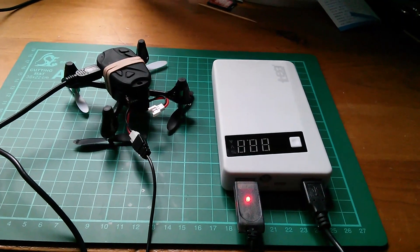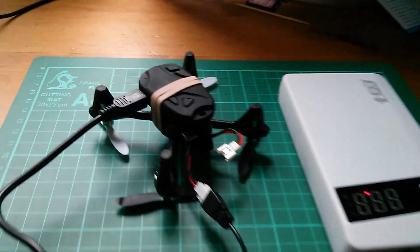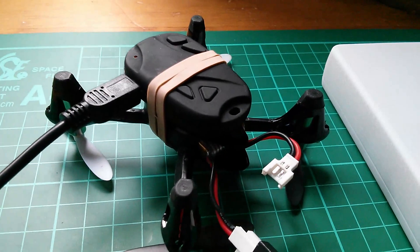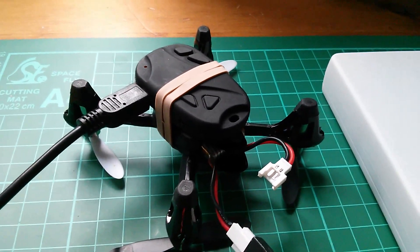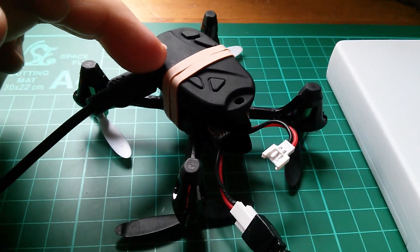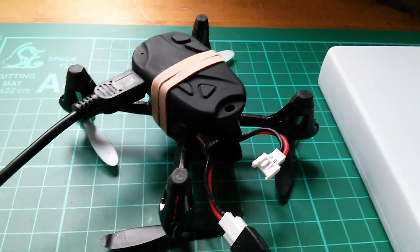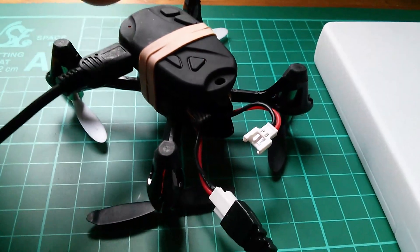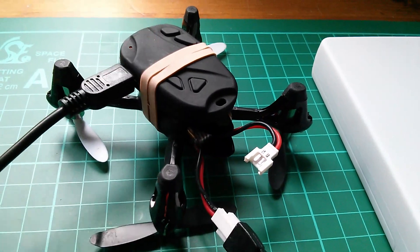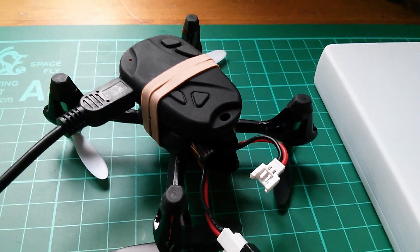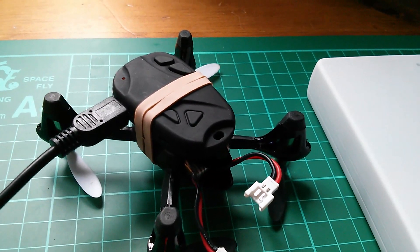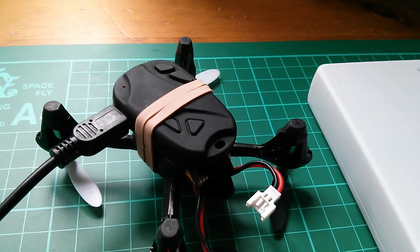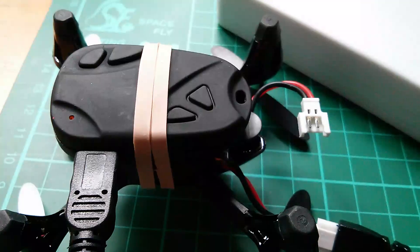Morning all. Now today's challenge is to fly my Hubsan X4 quadcopter with this attached to it with rubber bands. This is one of these key fob camera recorders so that I should be able to take aerial footage.